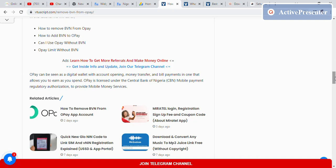OPay can be seen as a digital wallet with account opening, money transfer, and bill payment. OPay is licensed under the CBN, Central Bank of Nigeria, mobile payment regulatory framework to provide mobile money services.